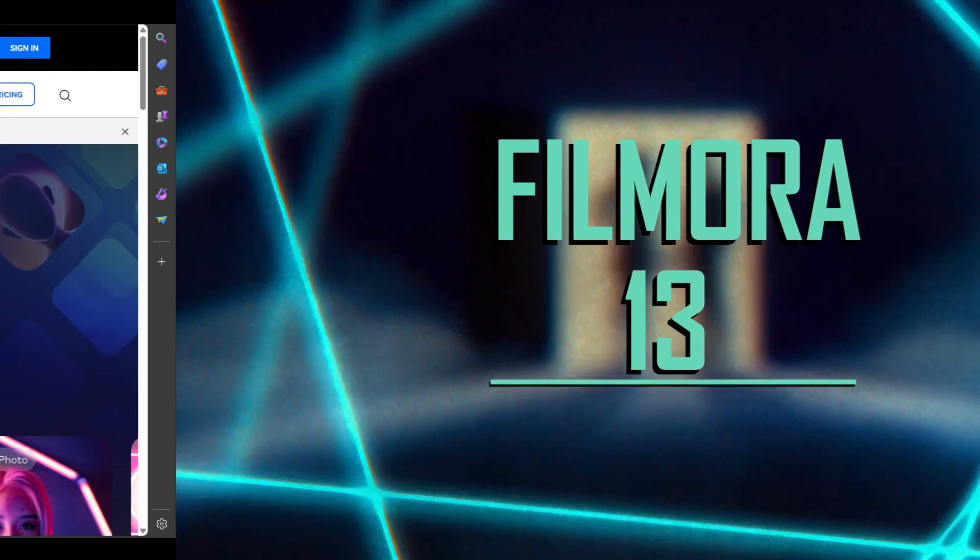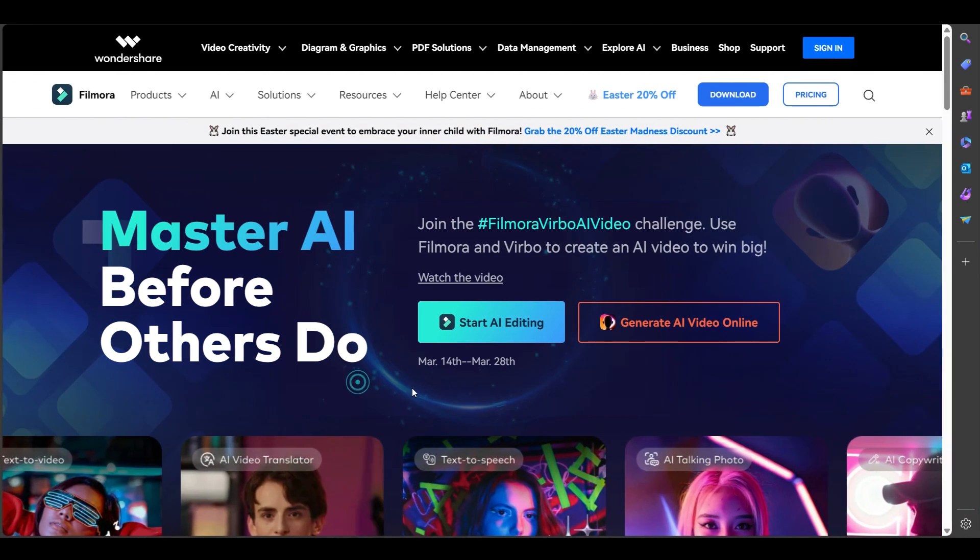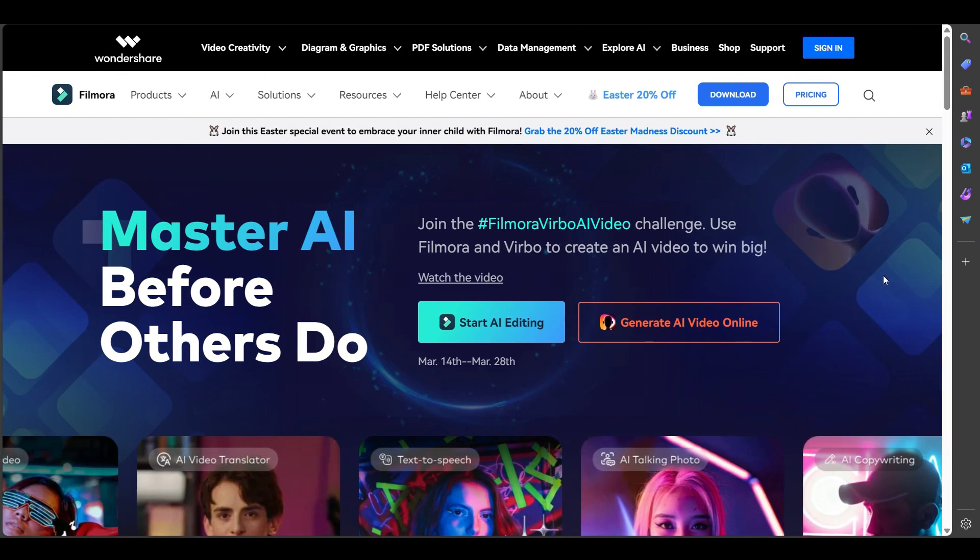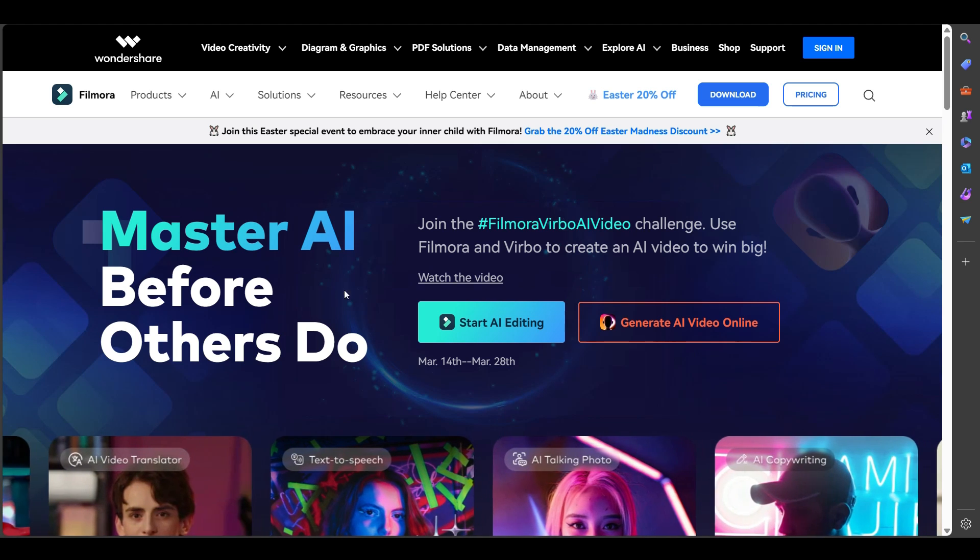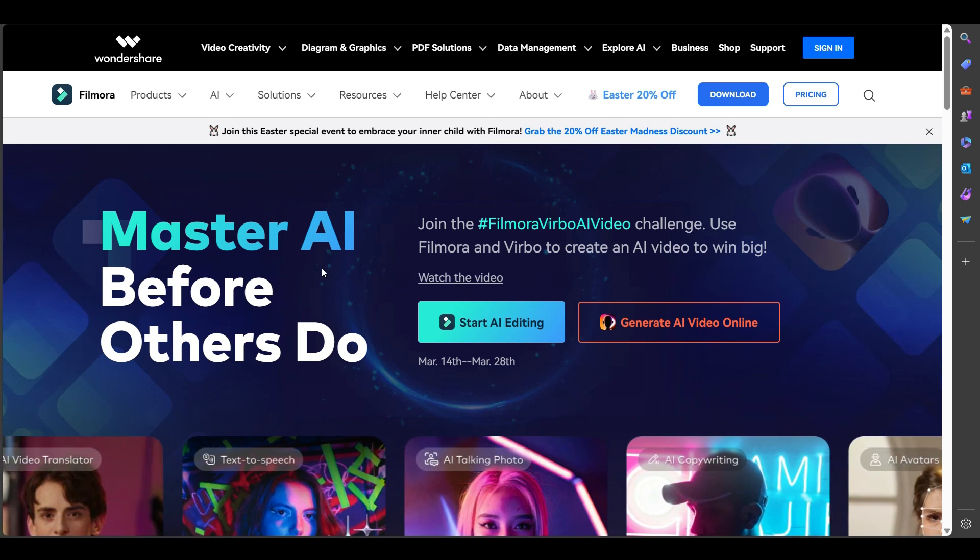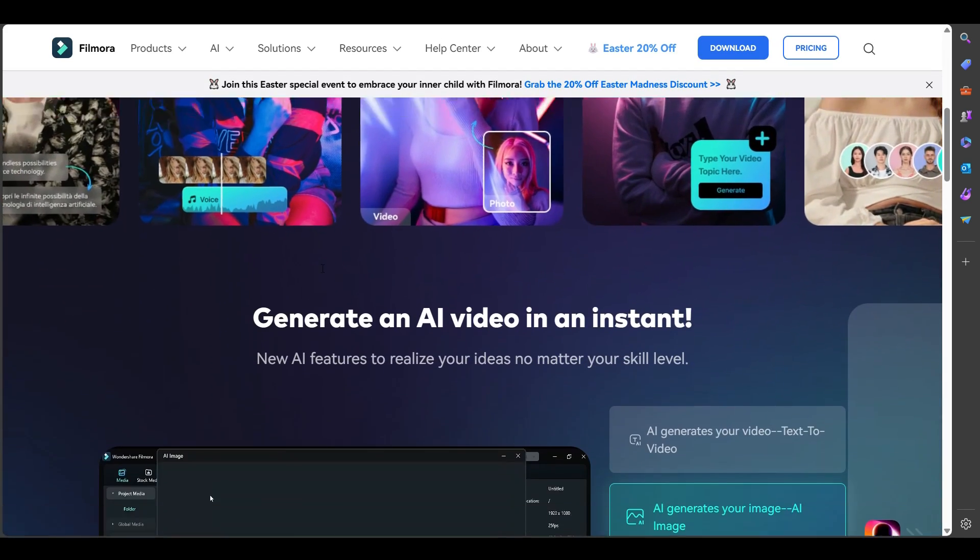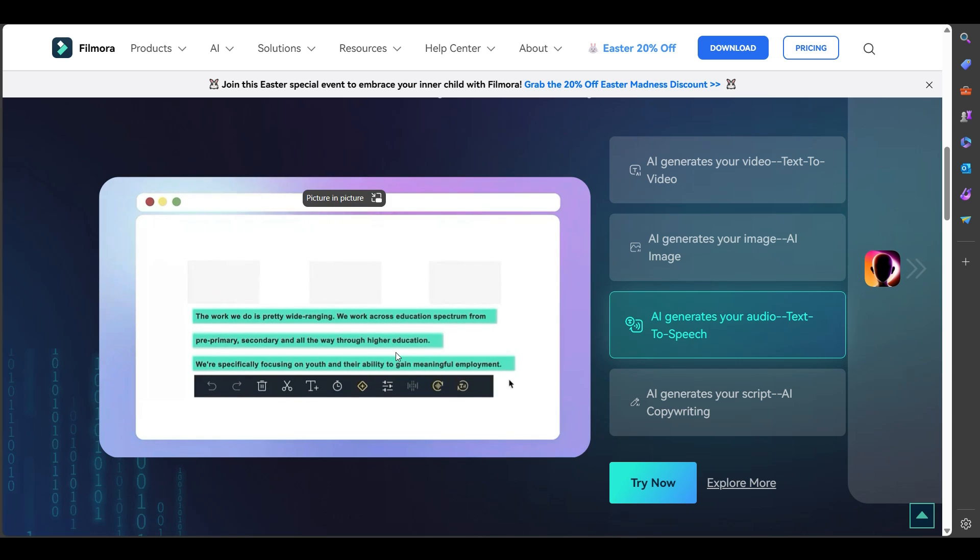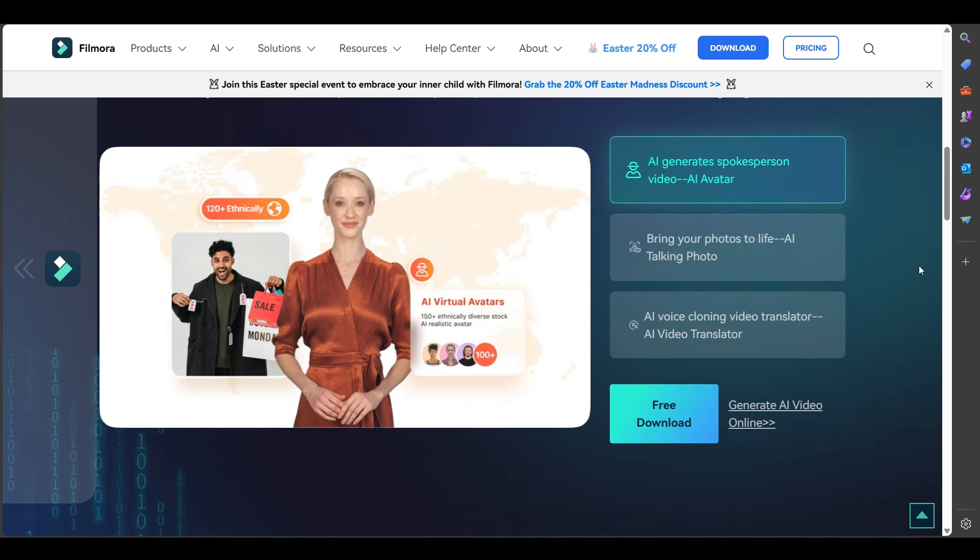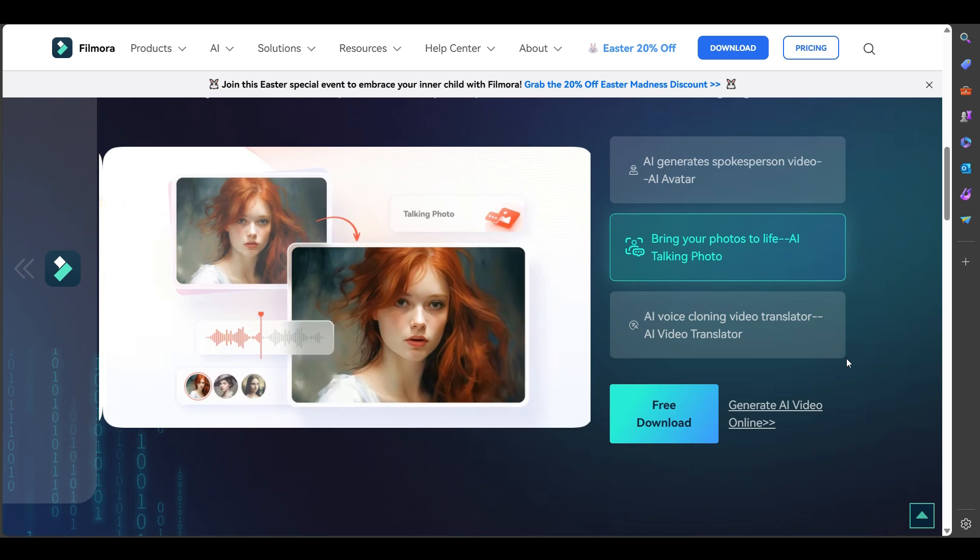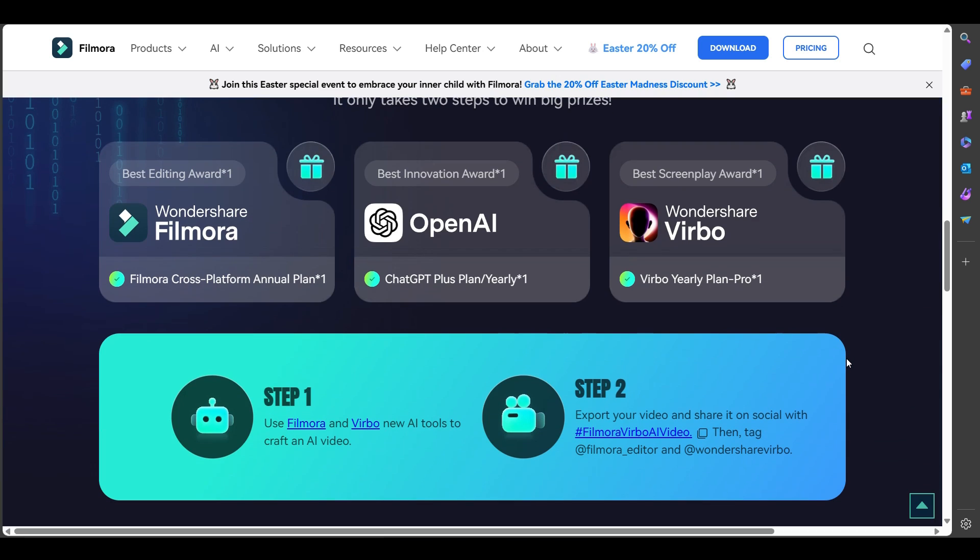Before we start the tutorial, let me introduce Wondershare Verbo. Master AI before others do. Participate in the Filmora Verbo AI video challenge. Use any of the AI features in Filmora 13 and AI-generated spokesperson using AI avatars in Verbo. Export and share your AI video on social media to win exciting prizes. Find the participation link in the description part of this video.